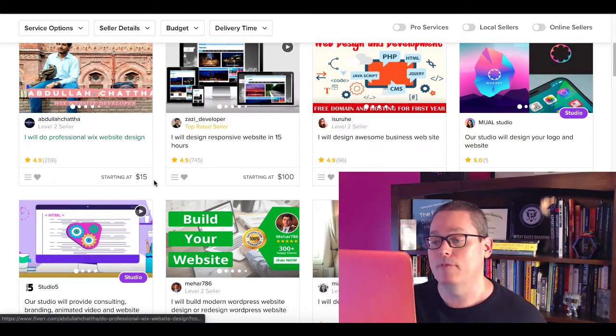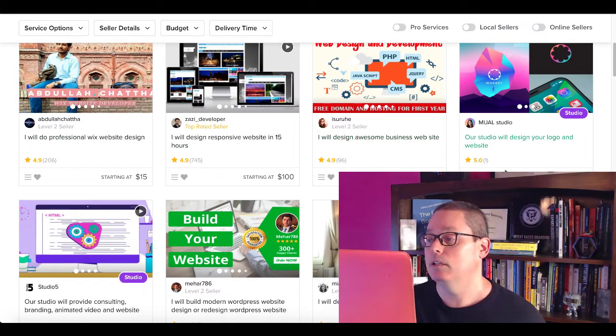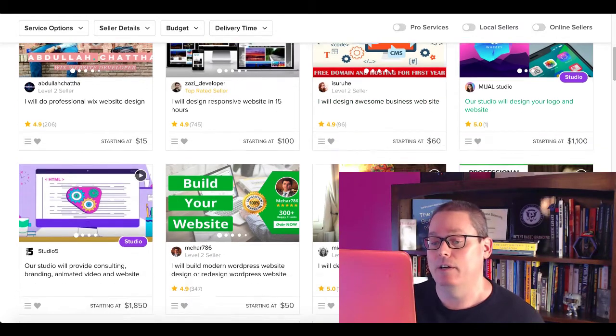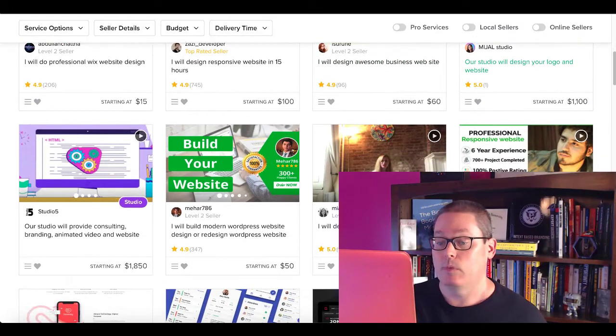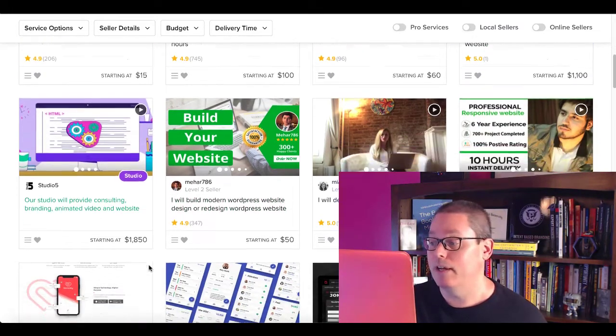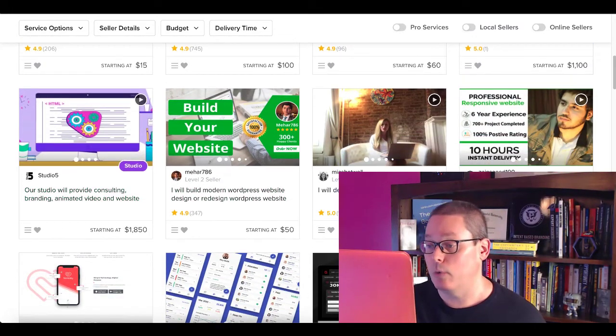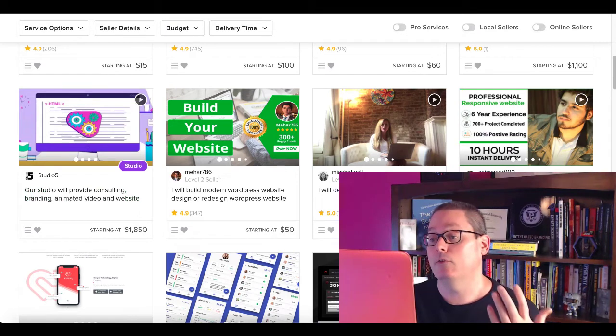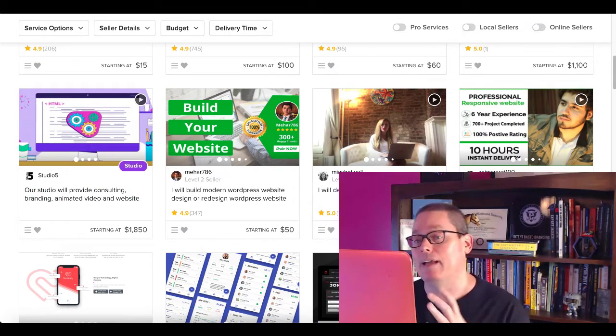Some of them start at $15. Some of them start at $1,100. So you can see here $1,850, $220.